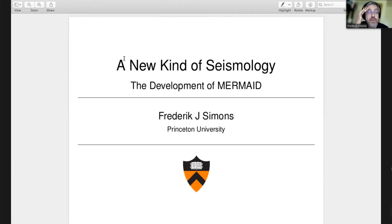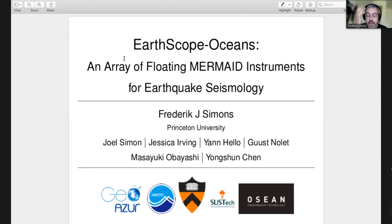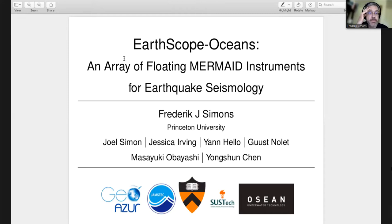I also have a secondary title slide with more collaborators. Our academic consortium is called Earthscope Oceans, and our instrument is MERMAID. I worked closely with postdoc Joel Simon, colleague Jessica Irving at Princeton, and over the years Hussnolet and Yanhello. In Japan it was Professor Obayashi, and in China at Sustek it's Professor John Shen.